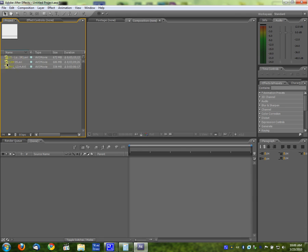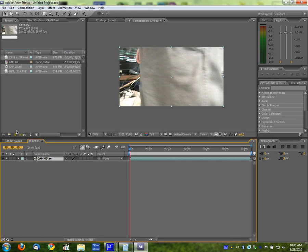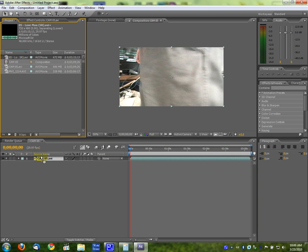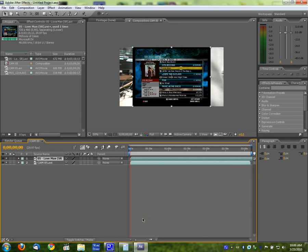First thing I do is I import those. I drop the camera into a new composition, and then I take the gameplay and drop that in.